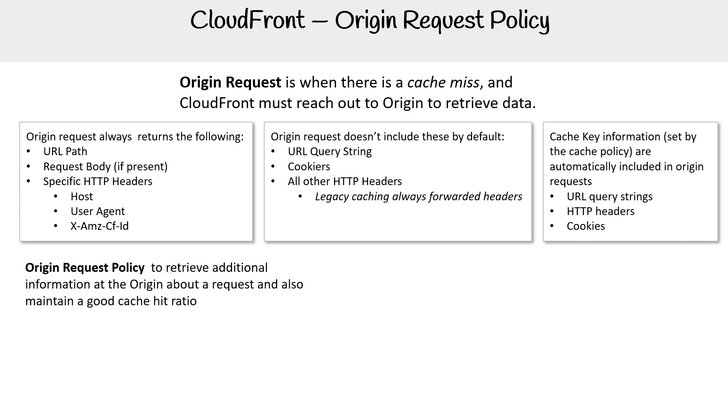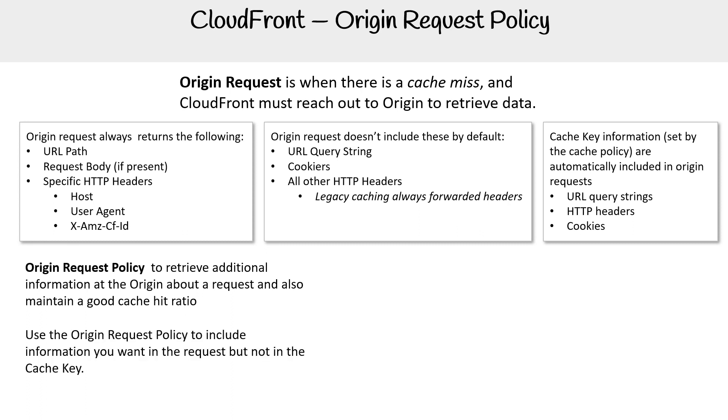Origin request policy is to retrieve additional information at the origin about a request and also maintain a good cache hit ratio. Use the origin request policy to include information you want in the request, but not in the cache key.